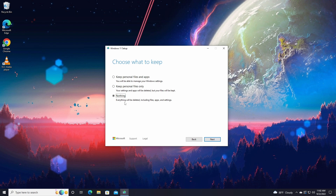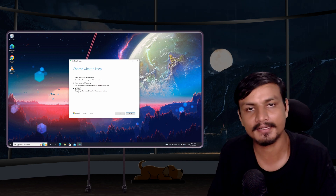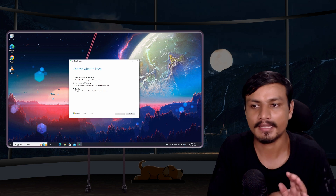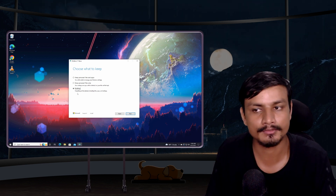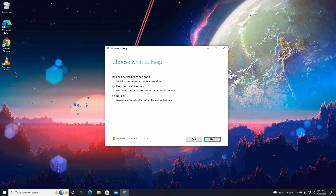As I said, doing a clean install is best. If you have time to reinstall your programs and games, choose the third option — Nothing. This is actually the easiest way to do a clean install of Windows. I'll make a separate tutorial for that. Right now we're focusing on upgrading, so I'm going to choose the first option to keep personal files and apps.